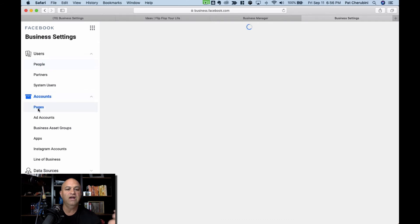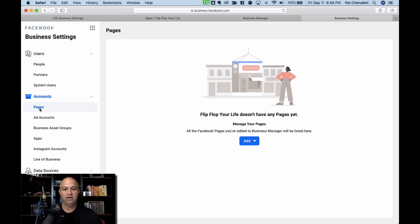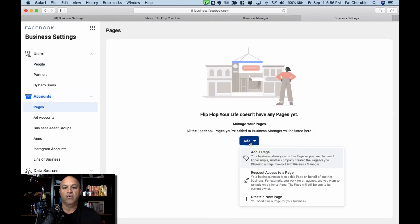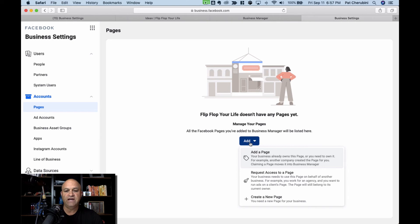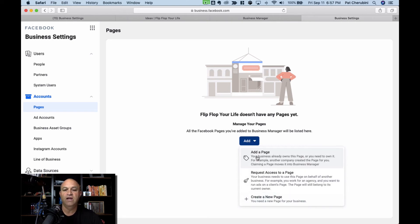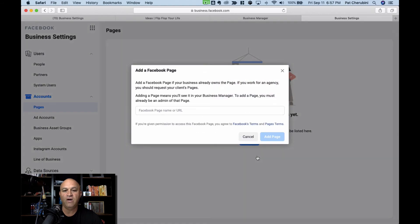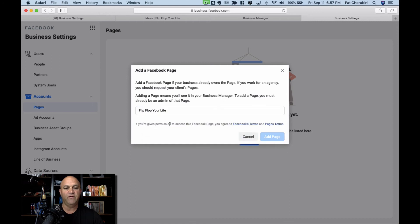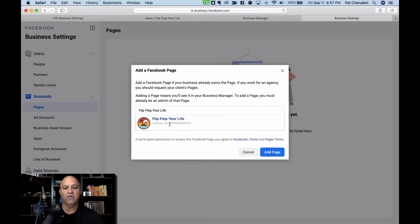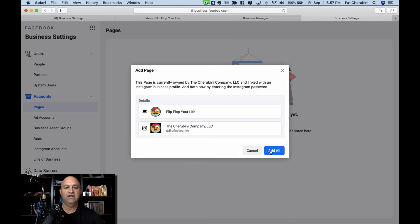Next thing we need is a page. So you're going to run ads from a page. That's the way Facebook ads work. You don't just run ads, you actually have to have a business page. So you can either add one you already own, request access to it, or create a brand new one. We already have one. So you just start typing in, and it should pop up. Flip Flop Your Life is the page I want to add. Add a page.